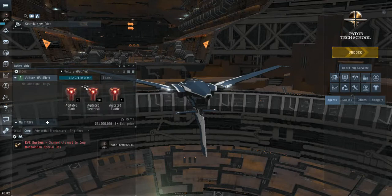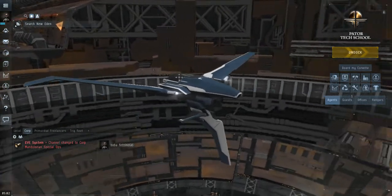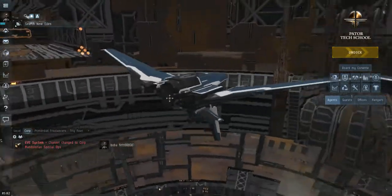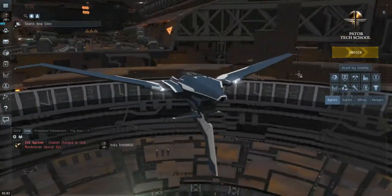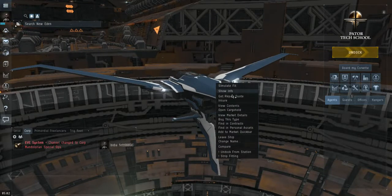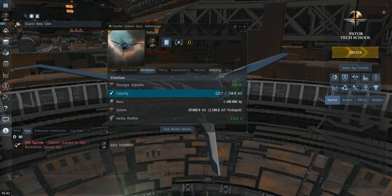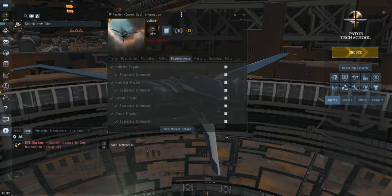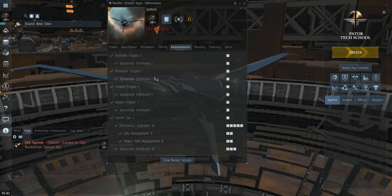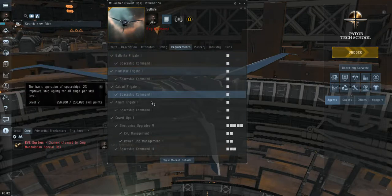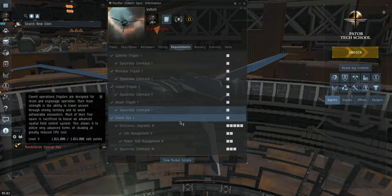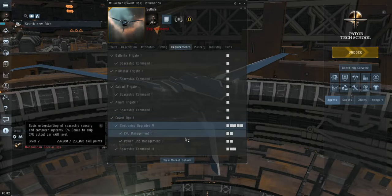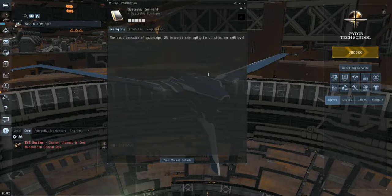I only have about 150 cubic meters of space in this ship, but this is the Pacifier and it is the Concord covert ops frigate. The requirements to be able to fly this ship include, but are not limited to, at least level one of all four races of the frigate skill, spaceship command at least level one, covert ops at least level one, electronic upgrades level five, CPU management to power grid management two, and spaceship command three.